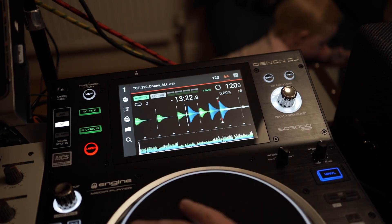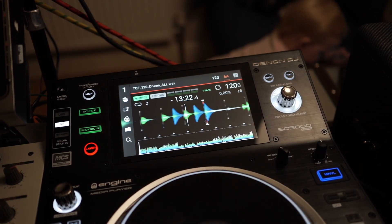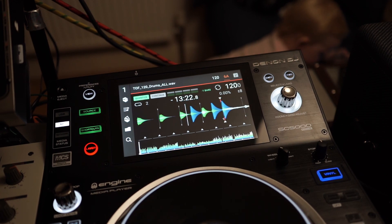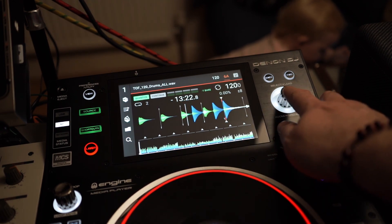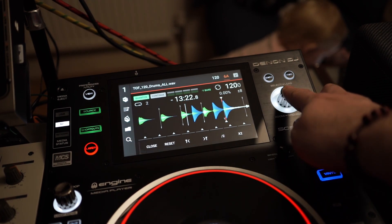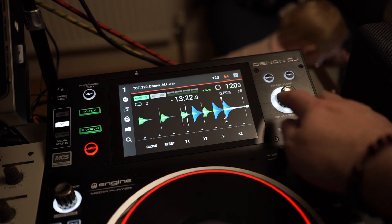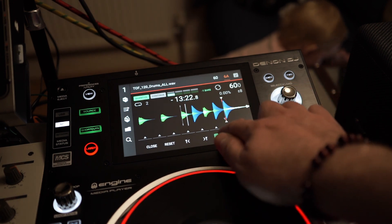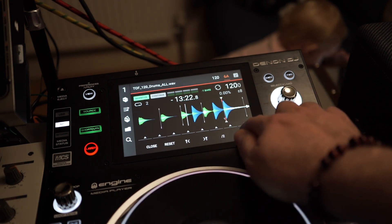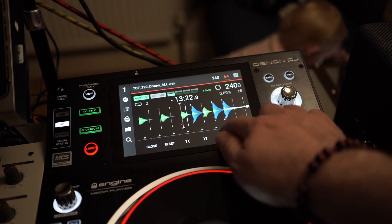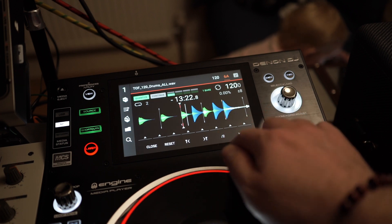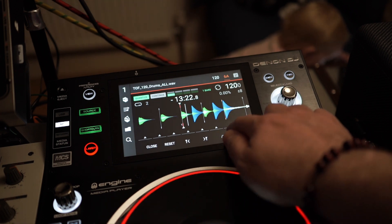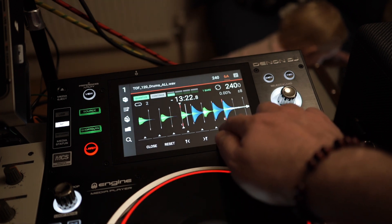We can fix this by pressing and holding the zoom grid adjust rotary dial to enter the grid adjust mode. From here we can change the subdivisions of the grid using the divide by two and multiply by two on-screen buttons until we have the desired BPM.